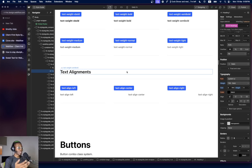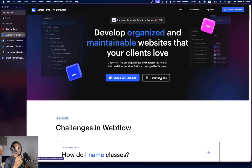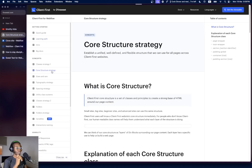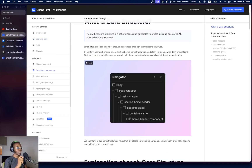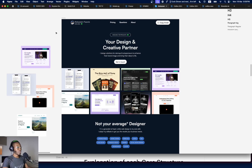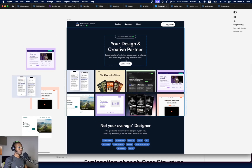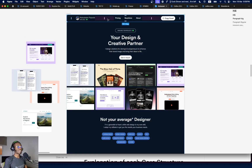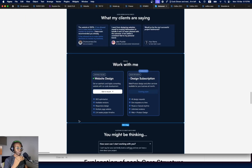Now how do you organize your projects? Looking at the Client-First docs, here's the core strategy: body → page wrapper → main wrapper → section → padding global → container large, and so on. The page wrapper contains the whole page. Inside the page wrapper, your navbar sits at the top. The main wrapper contains all the main sections of the website.